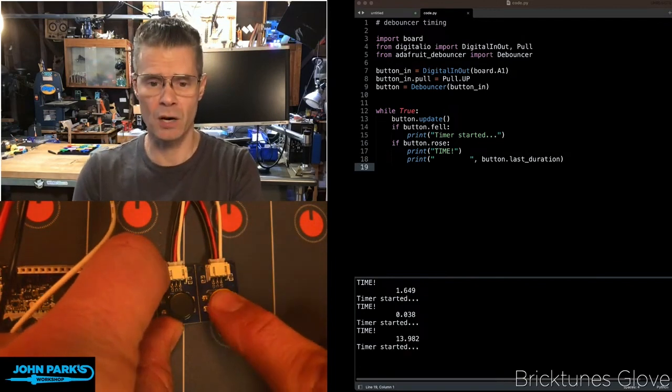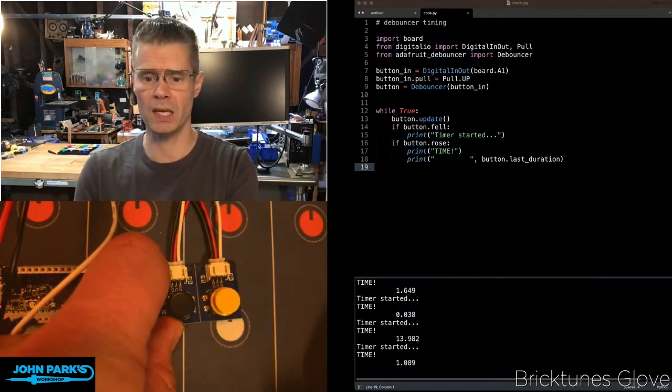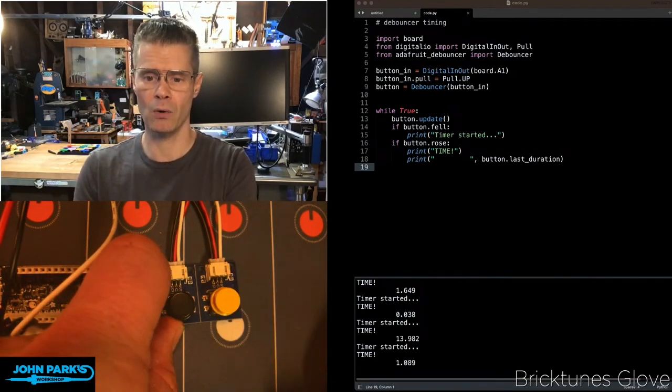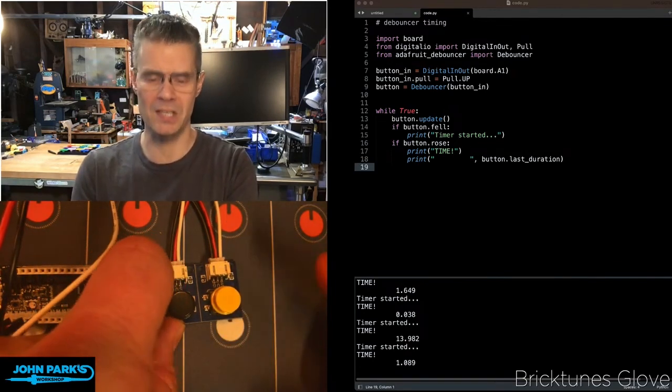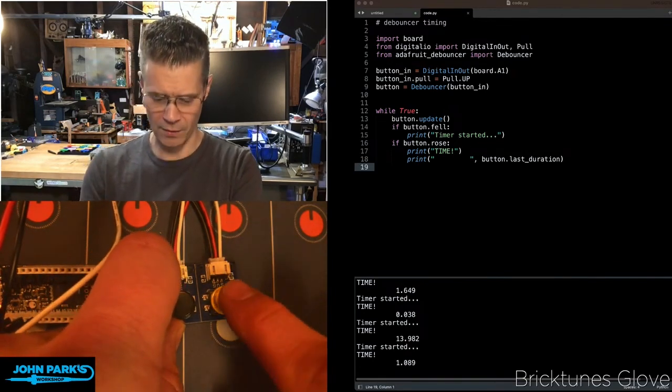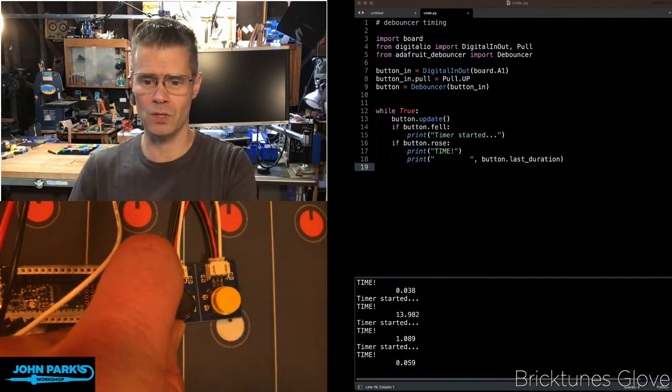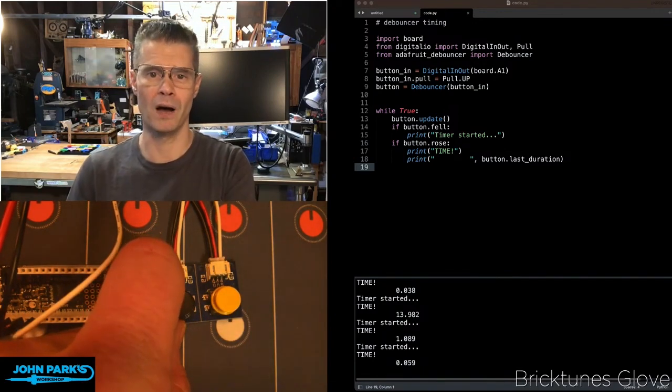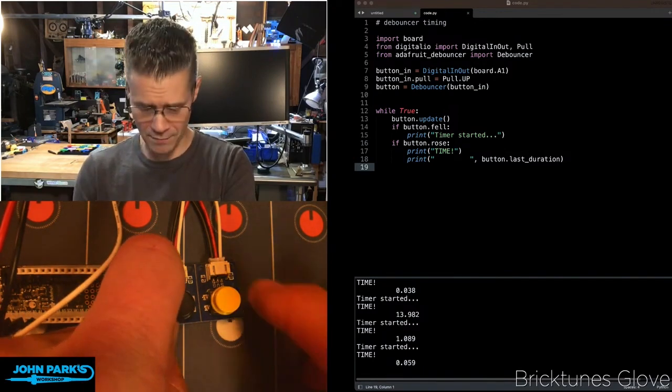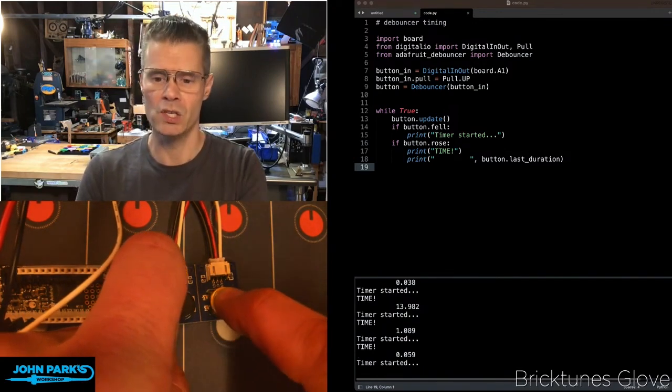So you can see here if I hold it for about a second, let go. Oh, almost exactly a second. If I try to be fast about it, get 0.059 seconds.